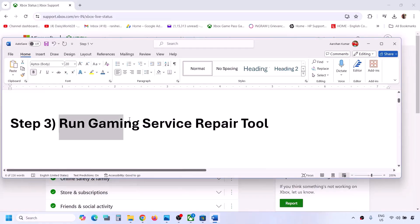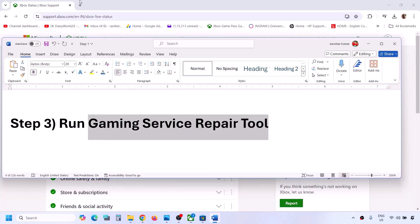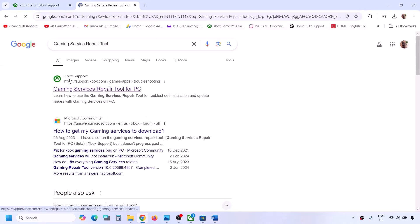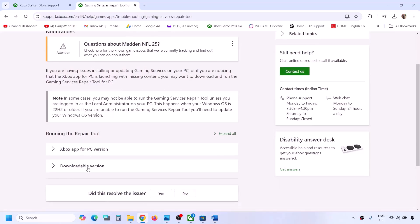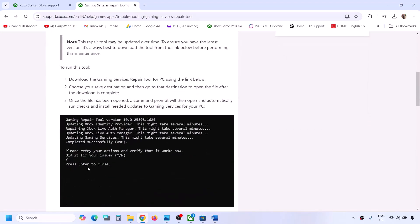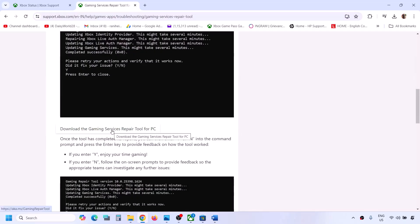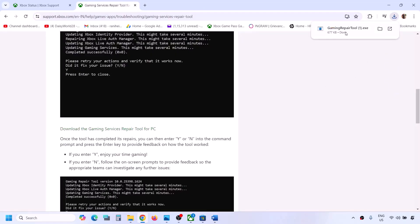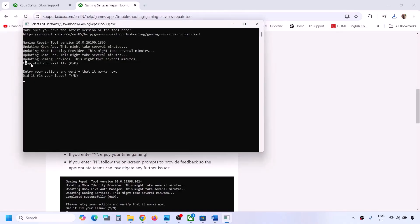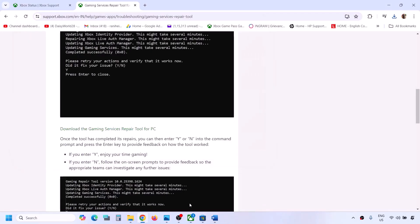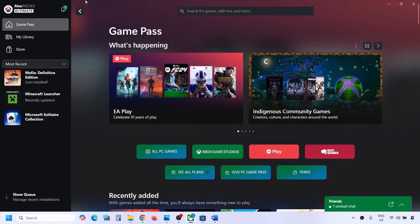The next step is to run the Gaming Services Repair Tool. Type 'gaming services repair tool' in Google search, go to Xbox Support on the Microsoft website, find the Gaming Services Repair Tool for PC page, download the tool, run the exe file, click Yes to allow, and let the process complete. Once you see 'Completed Successfully,' you can check.